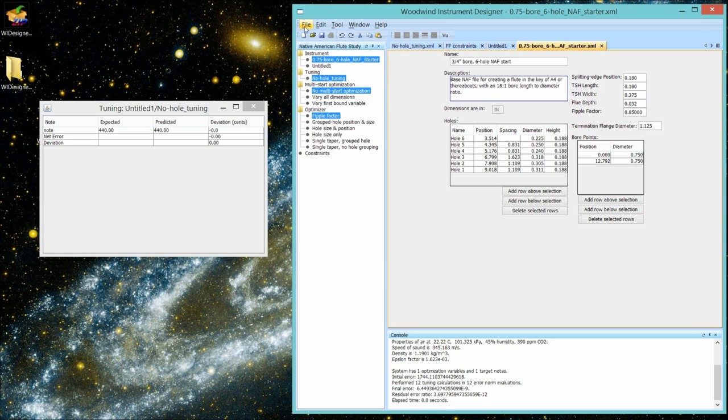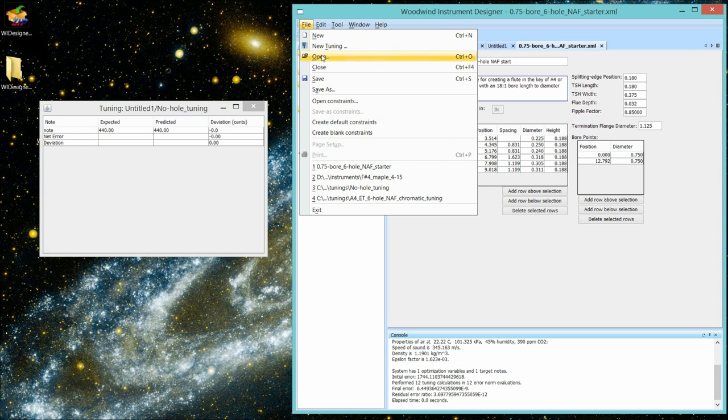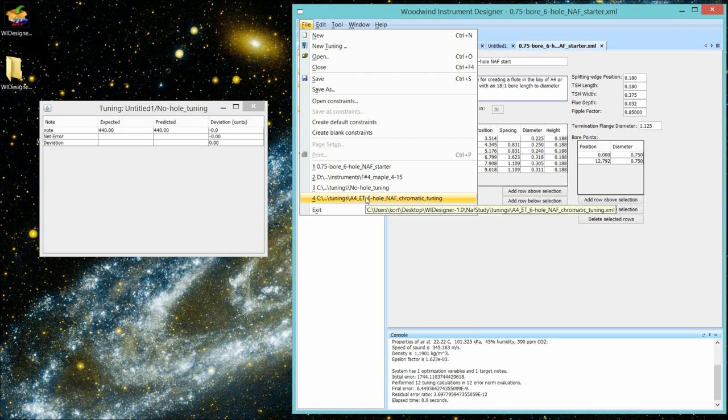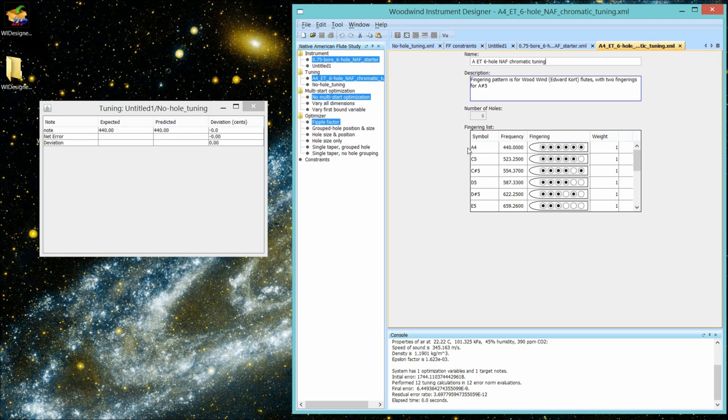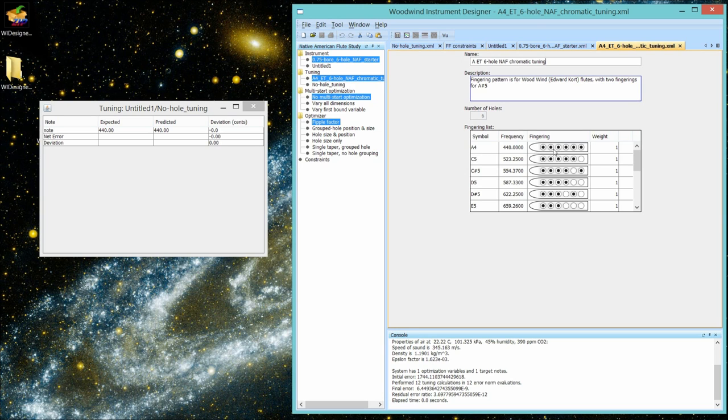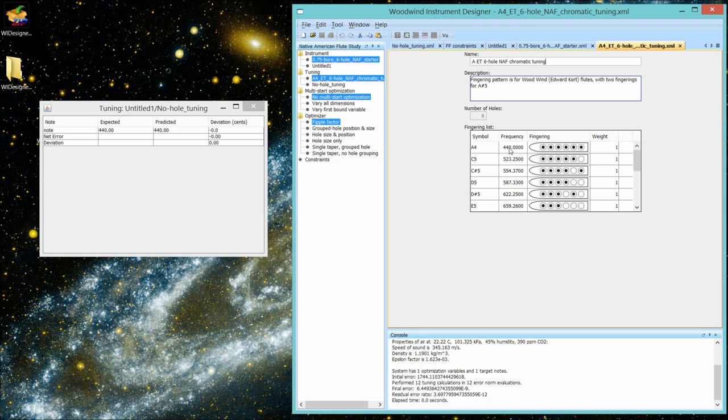These will be close enough because the closed hole correction that you'll be using doesn't have a big effect. So these values will be close enough. Now we're going to bring up a tuning file for a six-hole flute. And it doesn't matter. I'm going to bring up the chromatic tuning even if you don't intend to make a chromatically tuned flute. Because all the FIPPLE factor optimizer is going to look at is the lowest note. And in this case, you really want it to be a note where the fingering pattern is all holes closed. So here you would enter that same value that you measured when you played the flute. In this case, 440 hertz.